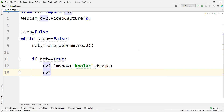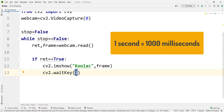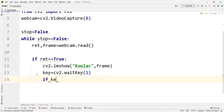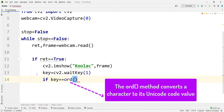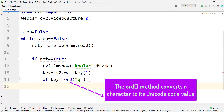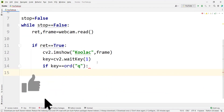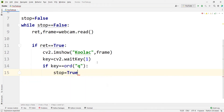We type cv2.waitKey(1), which means we wait at most one millisecond — note that this is milliseconds, not seconds — for the user to press a key. We store the result in a variable called key. Then, if key is equal to Q — which stands for quit — we want to stop the streaming process.